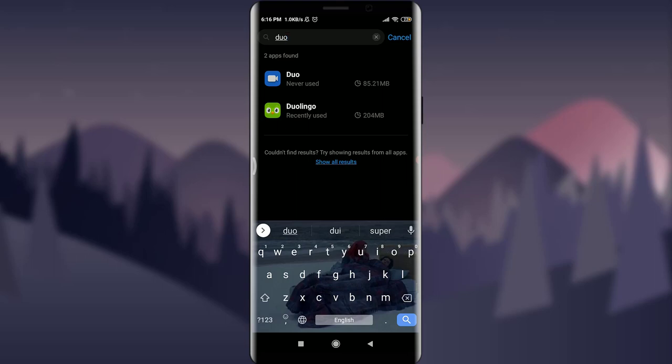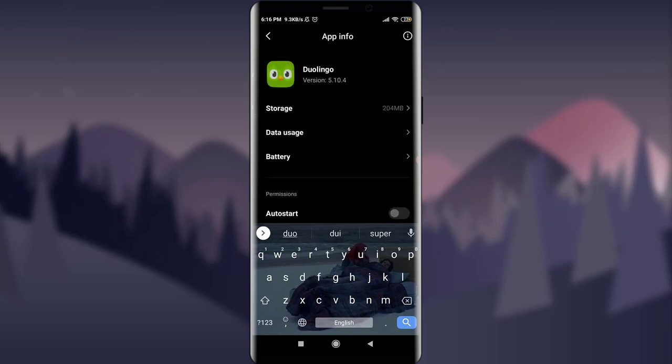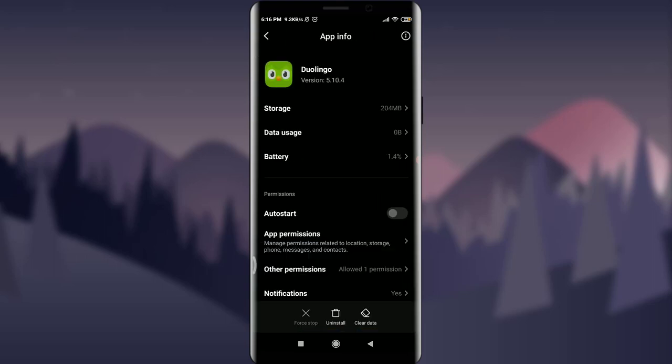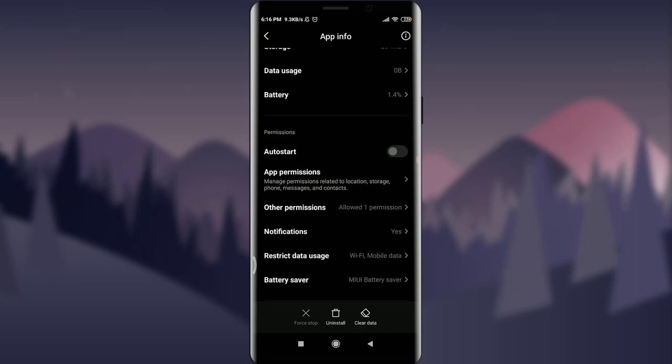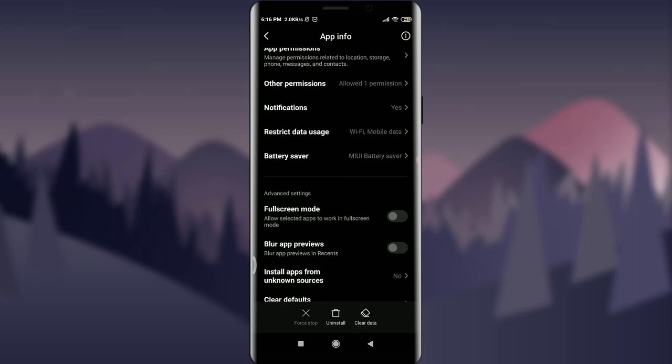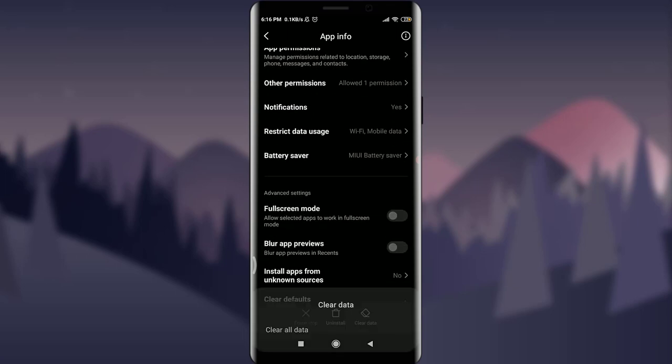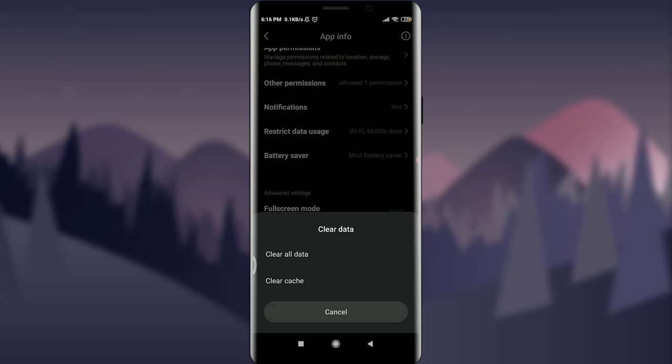your preferred app. Over here, you can see you have an option of Duolingo. Just tap on it. Now on the very bottom, you can see an option of Clear Data. Simply tap on Clear Data. So you have an option of clearing two types of data: Clear All Data or Clear Cache. Just simply tap on Clear Cache and tap OK.